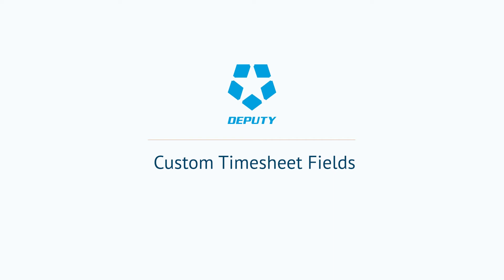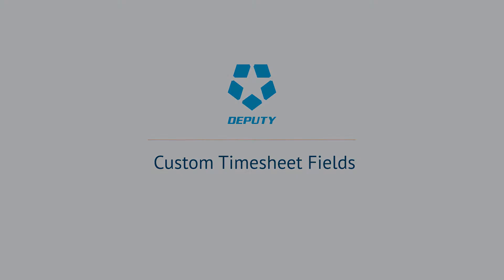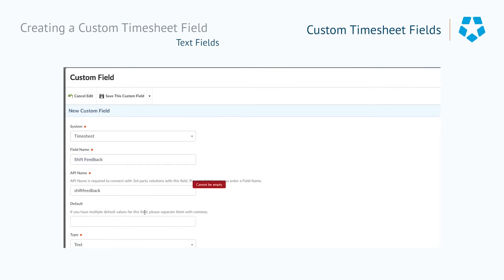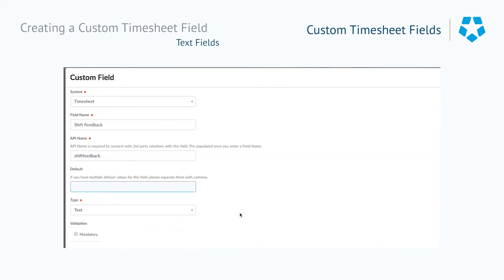Hi, it's Tui from Deputy here. Today we're going to look at custom timesheet fields. Custom timesheet fields allow you to put in certain pieces of information at checkout — things like checklists, questions, file uploads, and so on. In this instance, we'll be creating a custom field asking for feedback for when a shift ends.